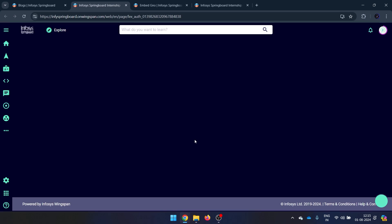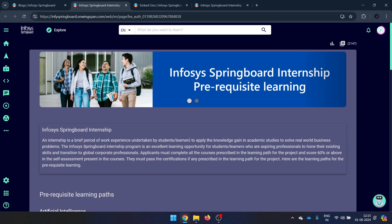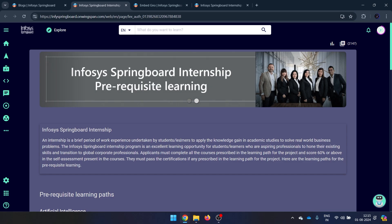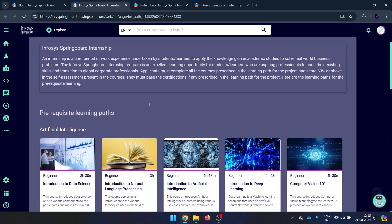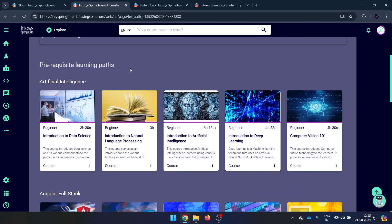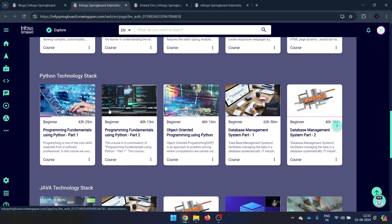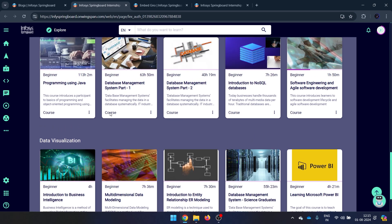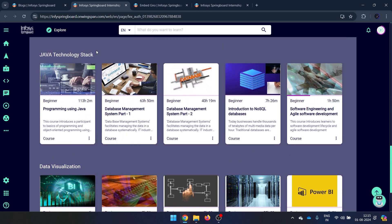To access the courses, click on the link — if the cursor isn't responding, just refresh the page. Once you're in, you'll see all the learning paths: AI, Angular, Python, Java, and Data Visualization. Choose the one you want to work with.